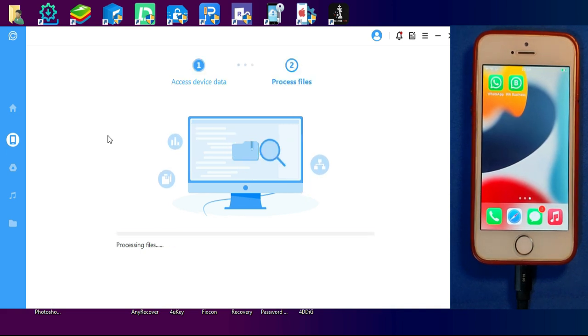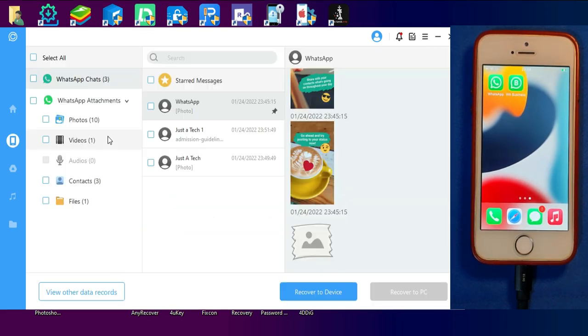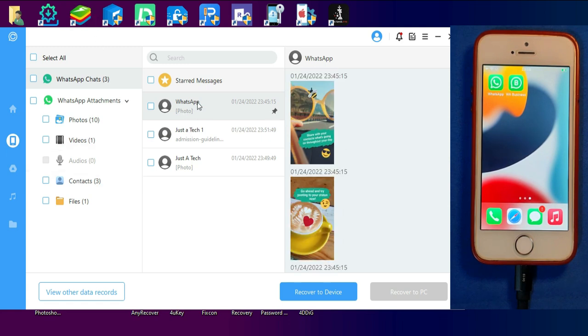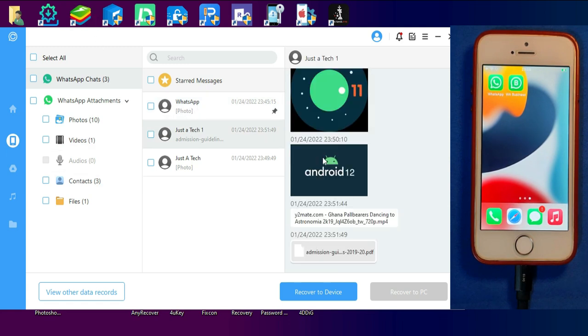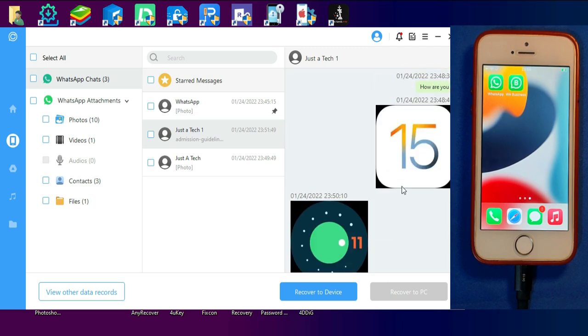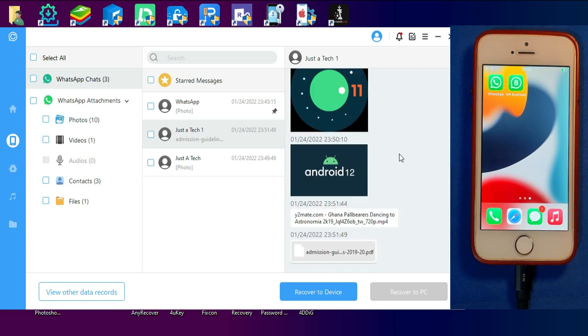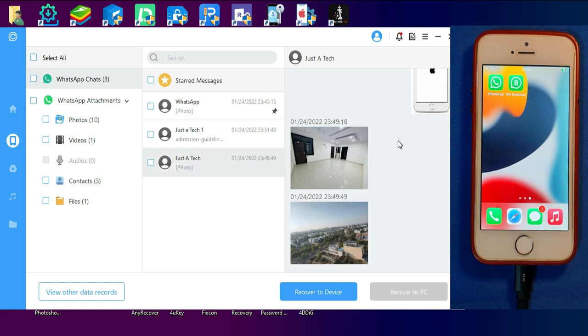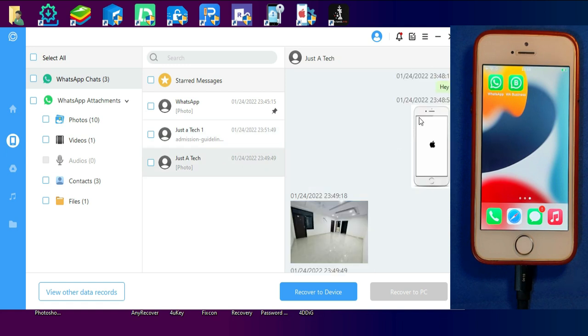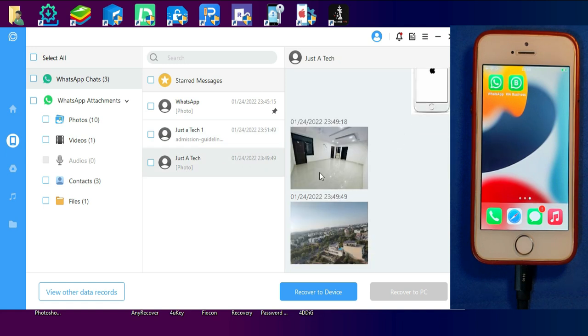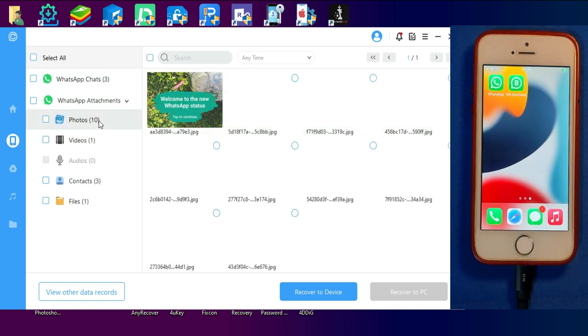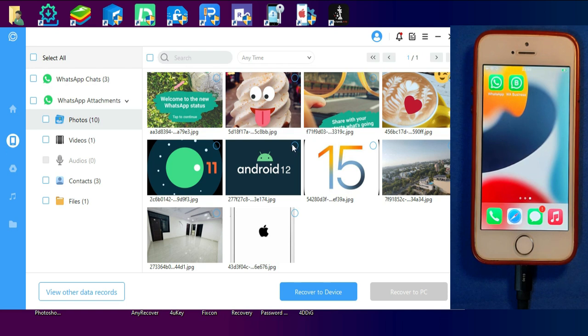Once it's done, you will see all your WhatsApp chat history whether you have contacts, images, video files, audio files, PDF files and all. You can check out all the list here. As you can see, I got two chats and other media attachments. It depends on how much data you have in your WhatsApp backup.